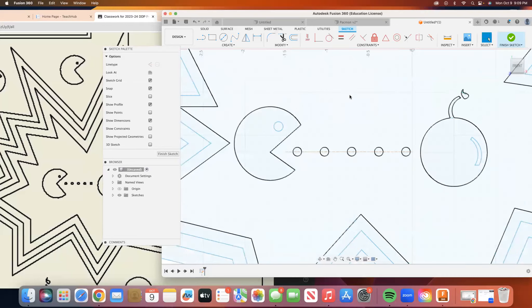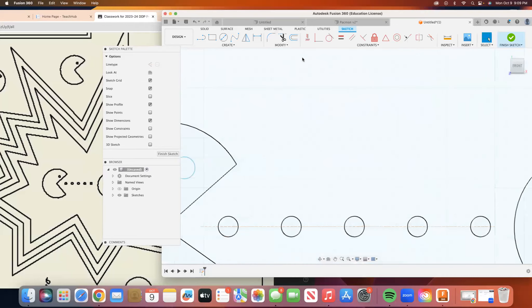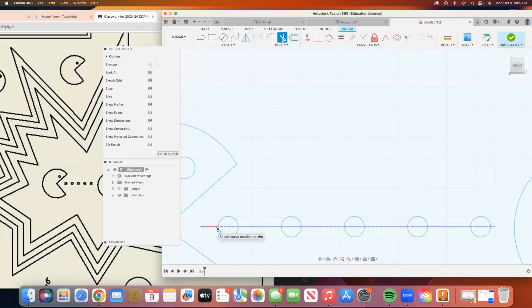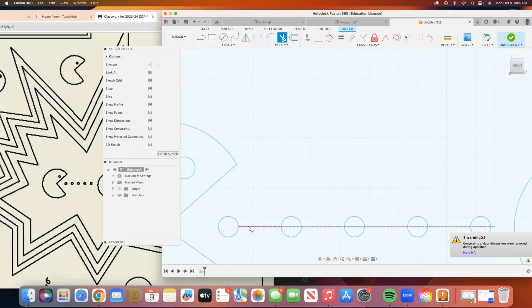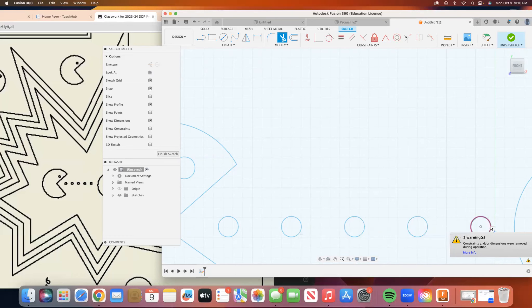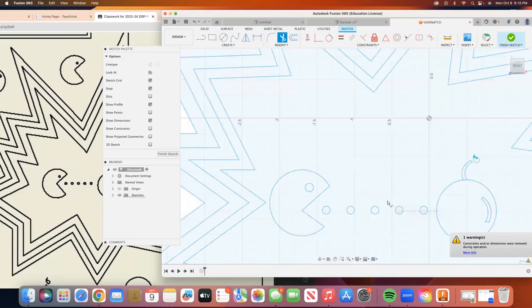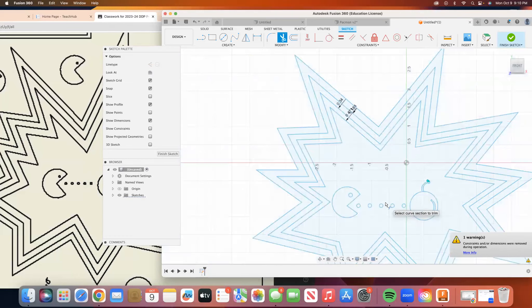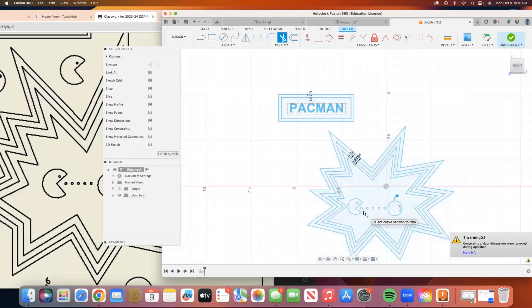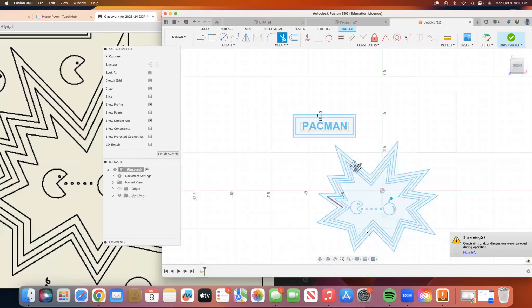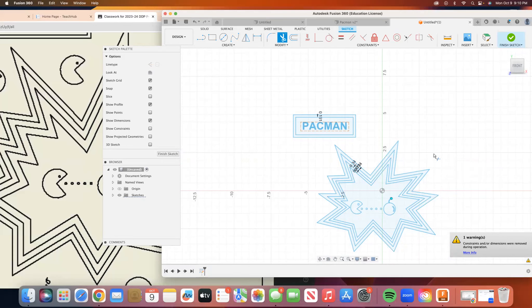We're going to zoom in and we're going to trim our construction line because we don't need it anymore. And this is our first Pac-Man cherry and pellets and this is where we're at so far. All right. See you in the next video.